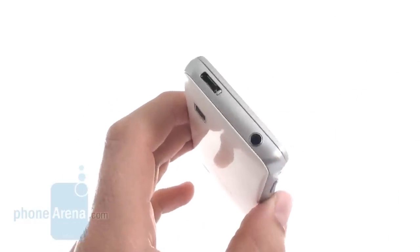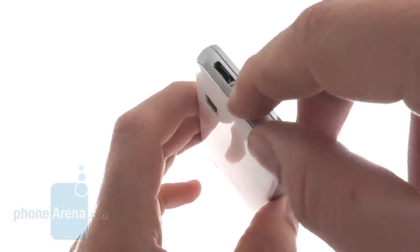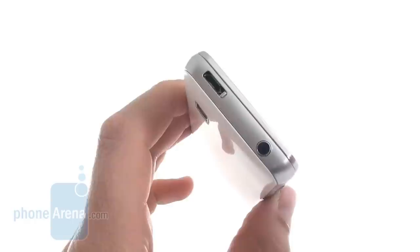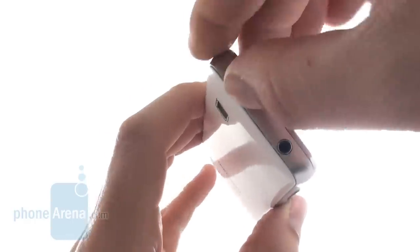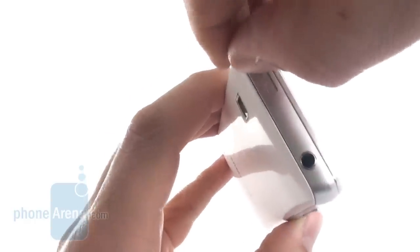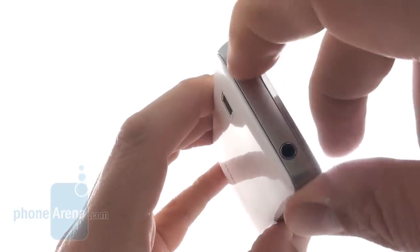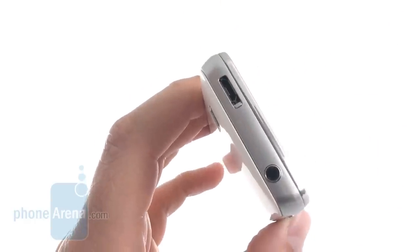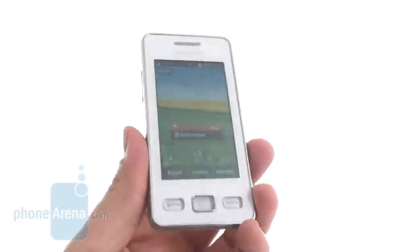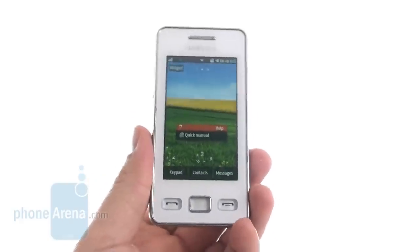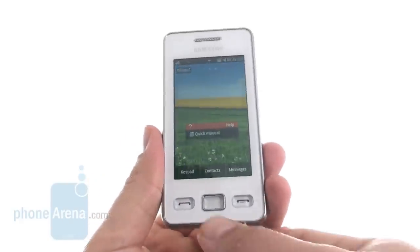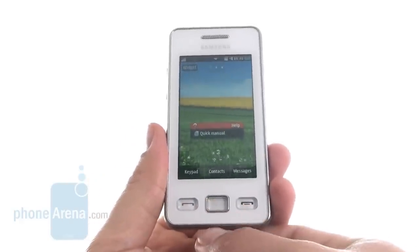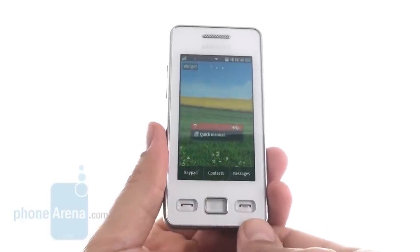There's a standard audio jack on the top and the micro USB port as well, which has a protective cap that's pretty hard to slide up and down. The same 3 buttons underneath the screen as on the original Star.